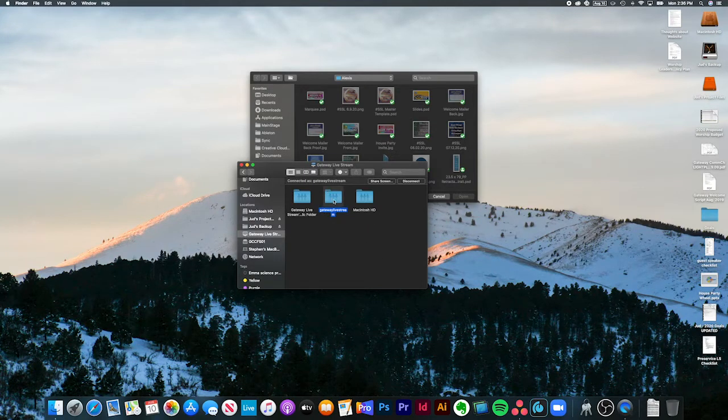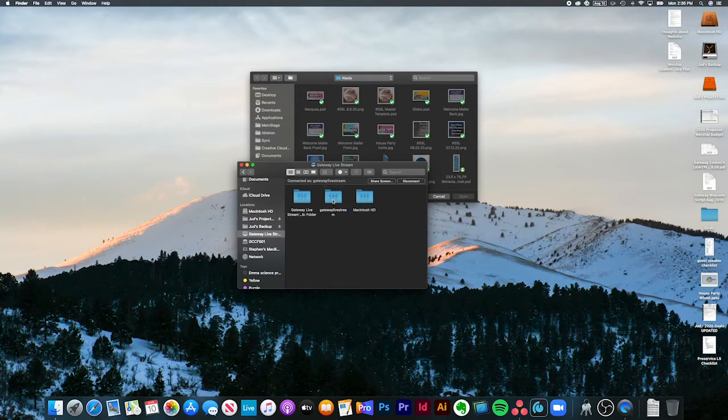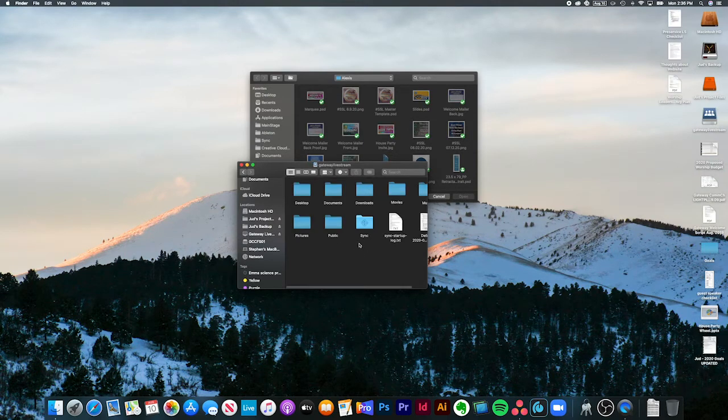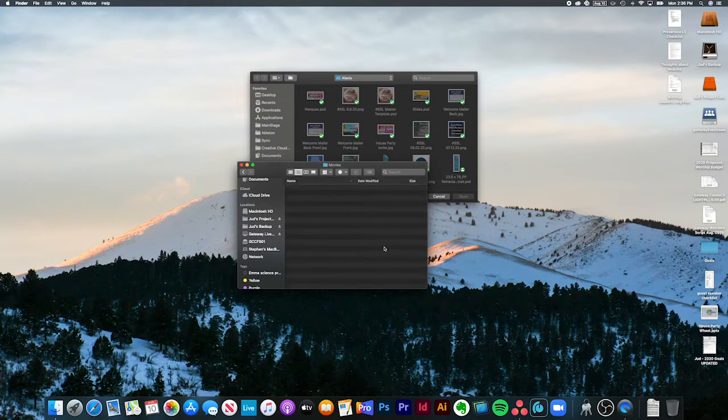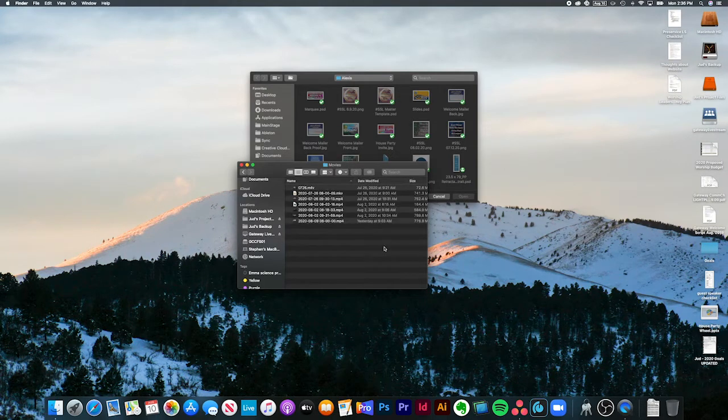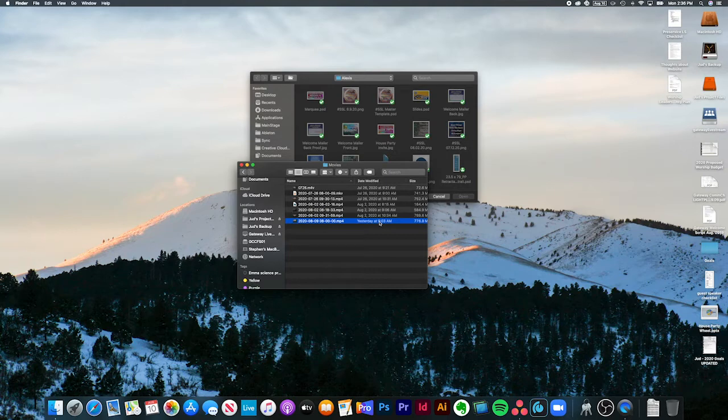Once you're into it, you want to open up this Gateway Livestream folder, and then in here you want to open Movies. That's where OBS is saving all of the recording files. You can see this one yesterday, 9:03 a.m. I'm doing this on a Monday. This is yesterday's 8 o'clock service right here.